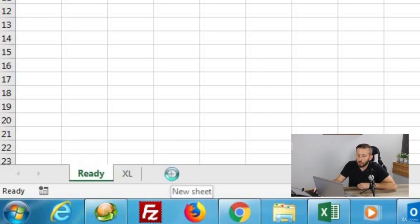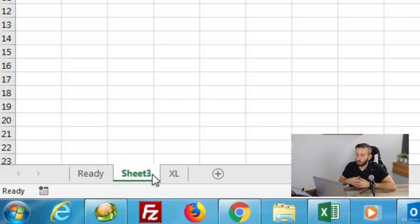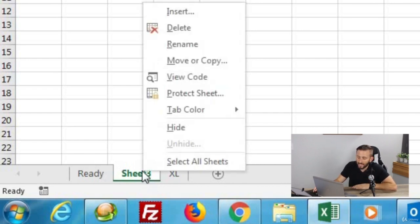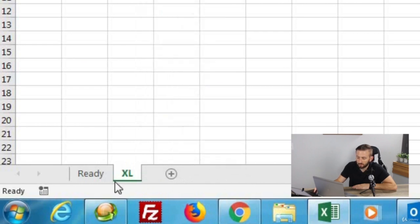Every time you add a new sheet, the default name is to call it 'Sheet' and then whatever number sheet you're on. Let me go ahead and delete this sheet I just added by right-clicking on it and then selecting Delete.